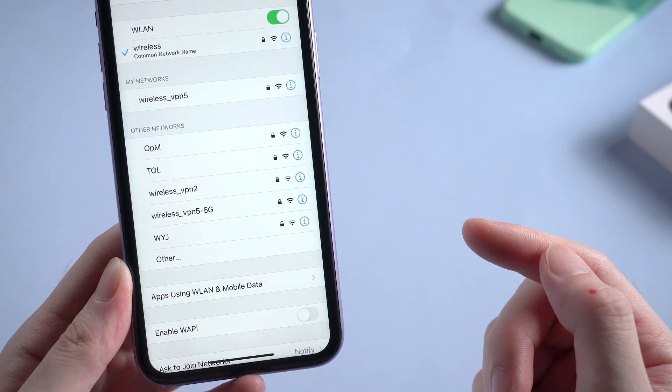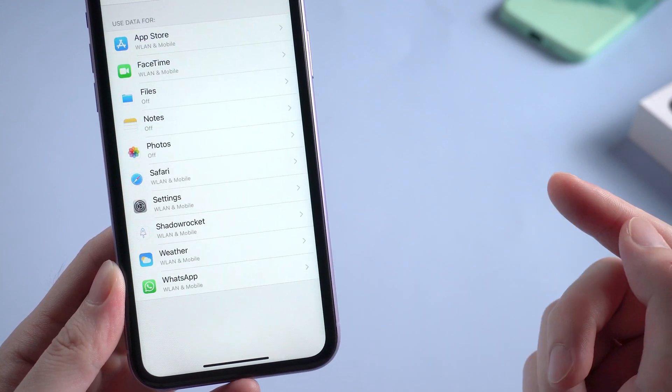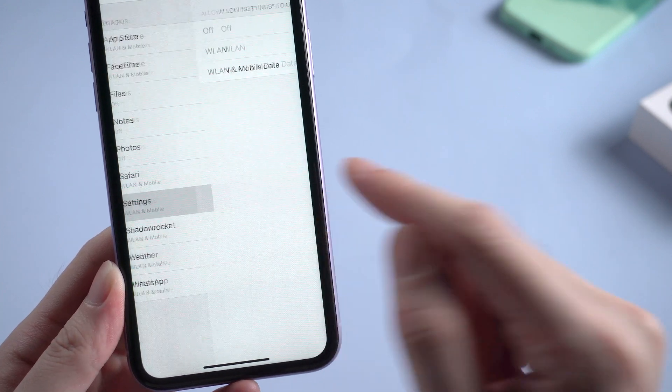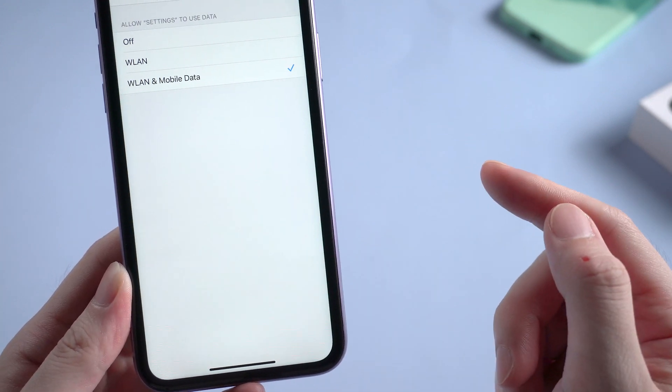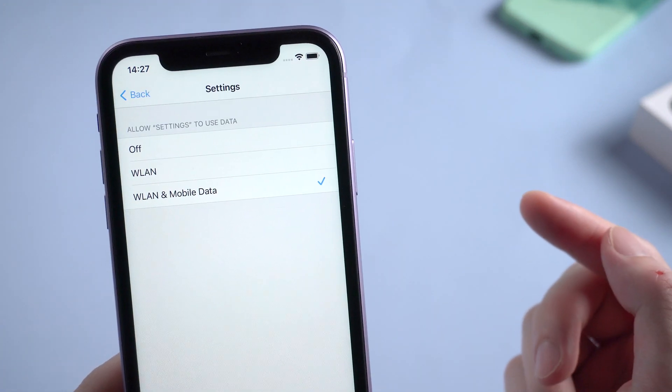You can also check out the apps using wireless LAN and mobile data. And make sure settings is using both wireless LAN and mobile data.